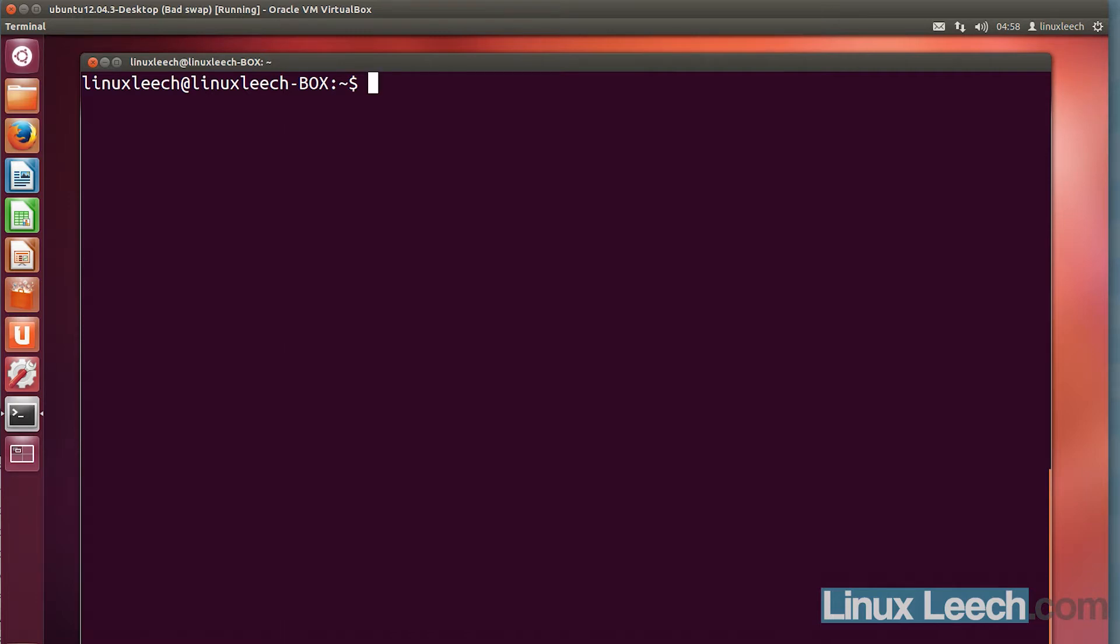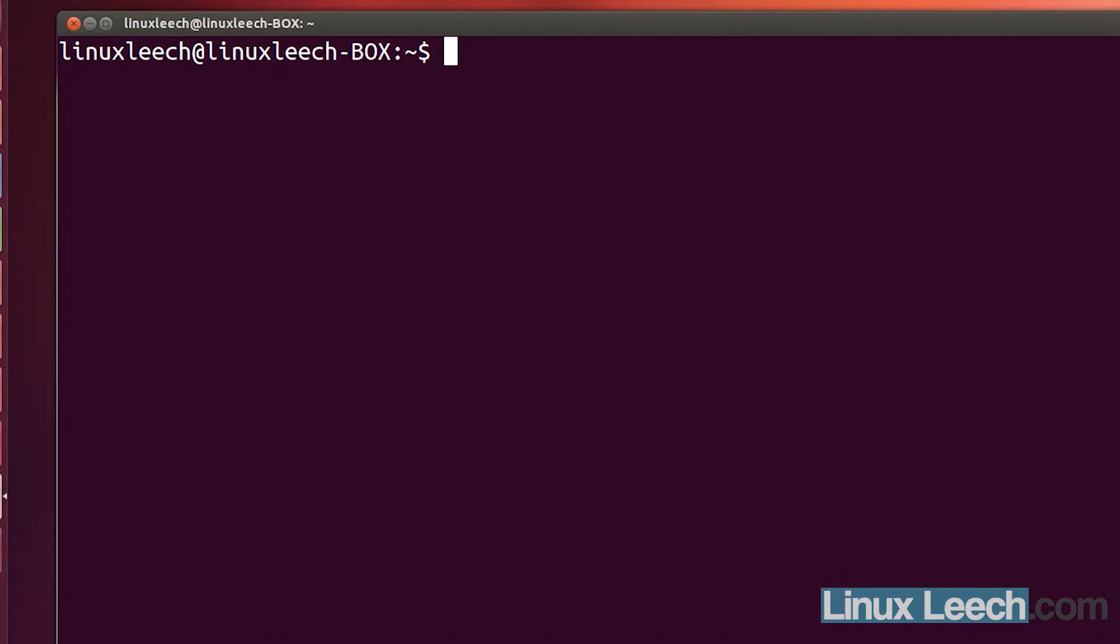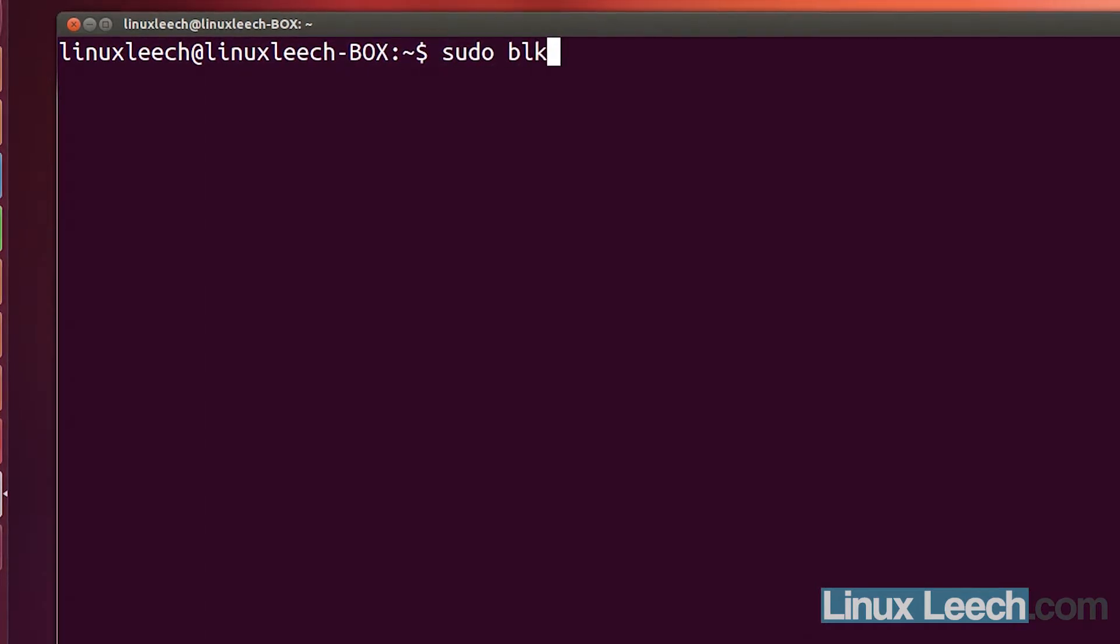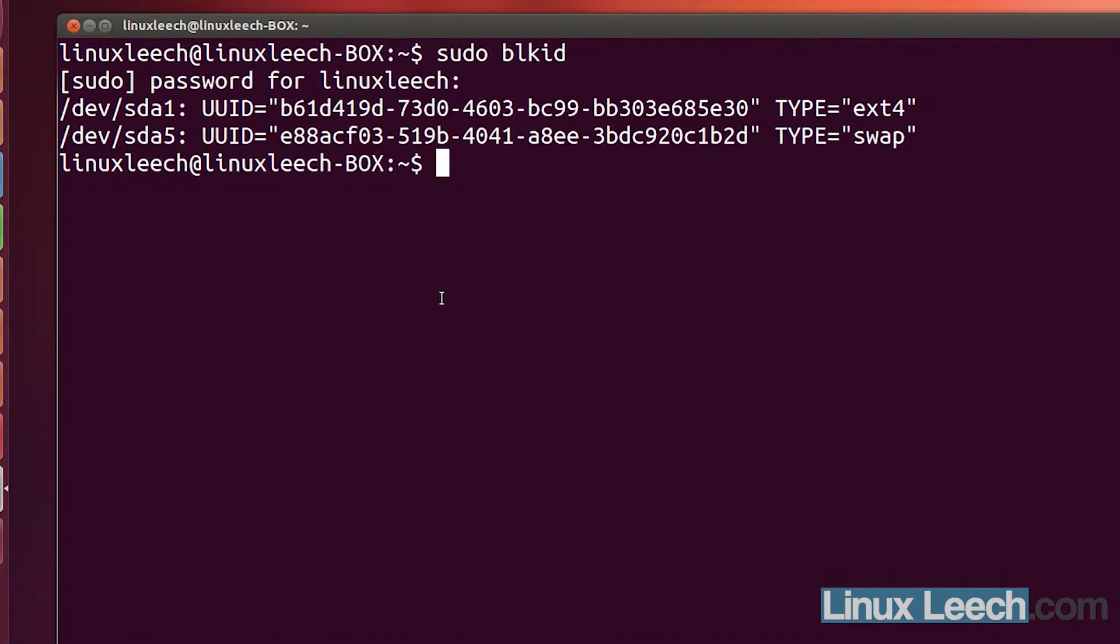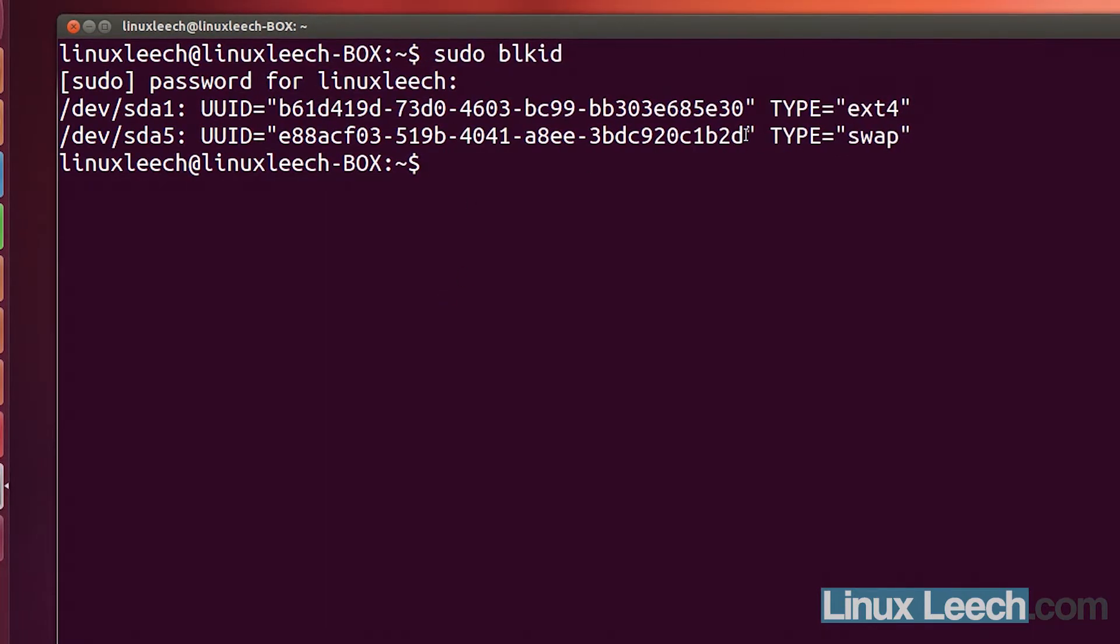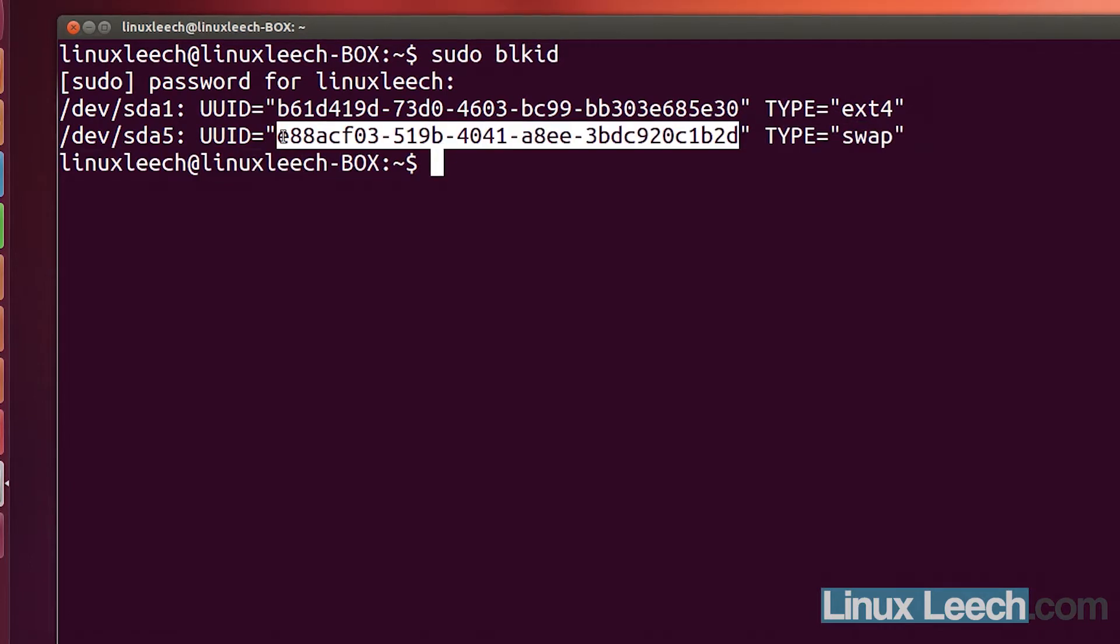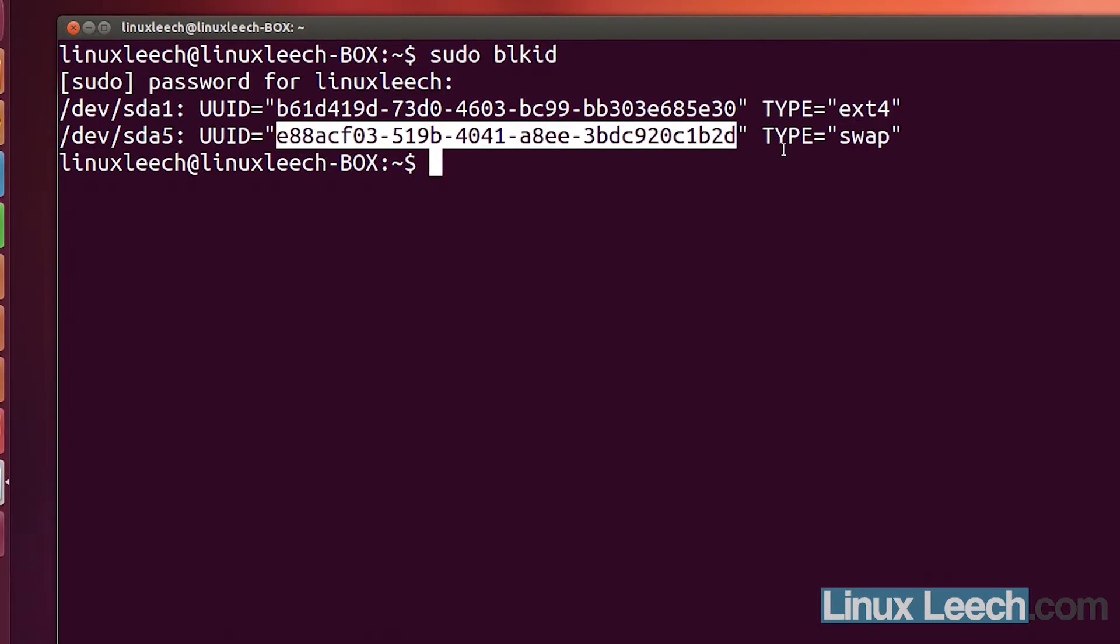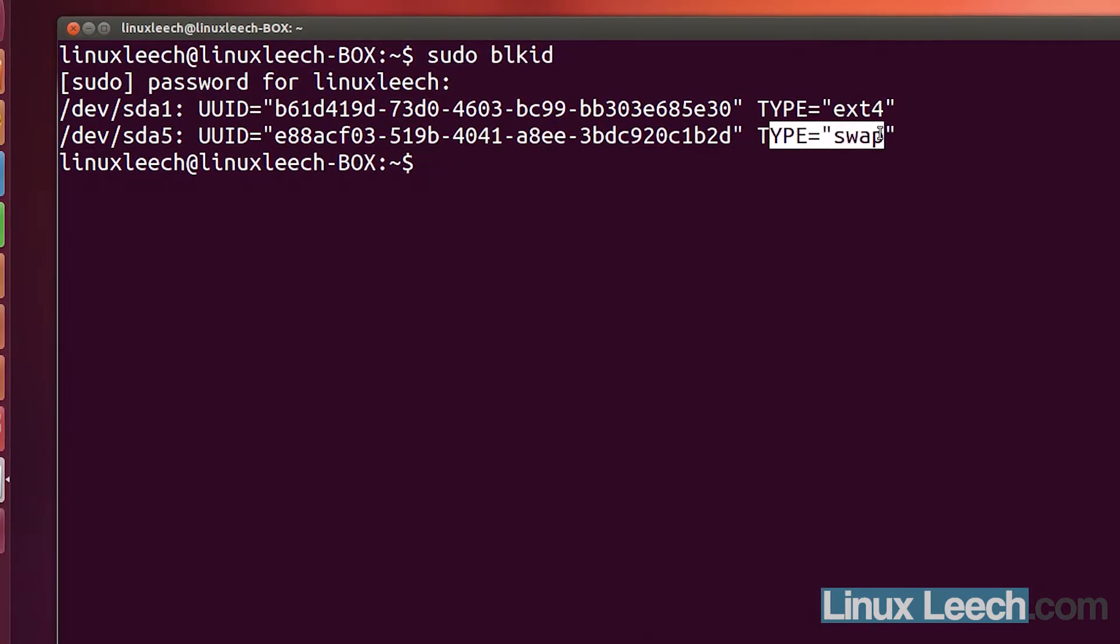The first thing that you need to do is we need to get the UUID of our new swap partition that we created. So if you just type in sudo blkid and enter your password, the UUID that we need is this one here.